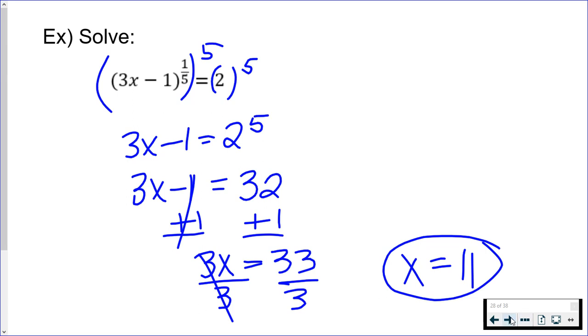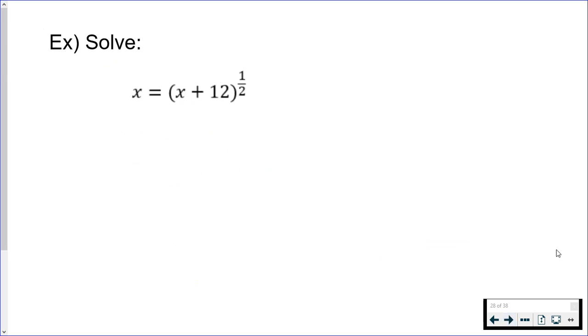On to the next one. Go ahead and check your work. You should always check your work anyway. Even though we raised this to an odd power, it's easy to mess up somewhere, but 11 does work. For the next one, same thing.